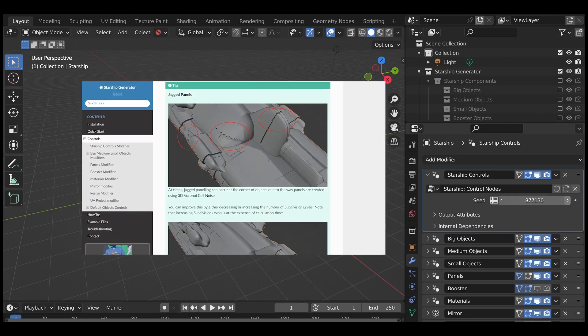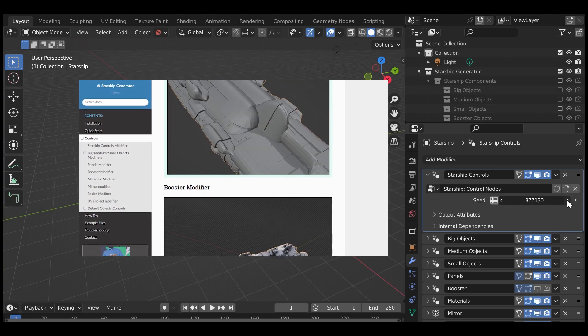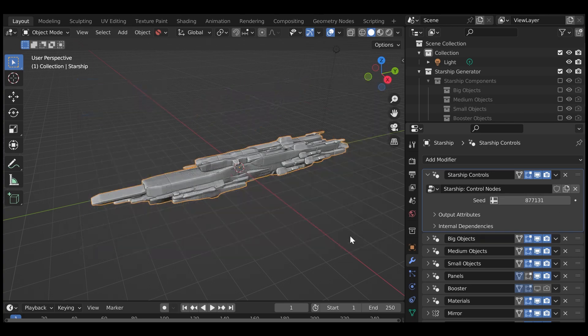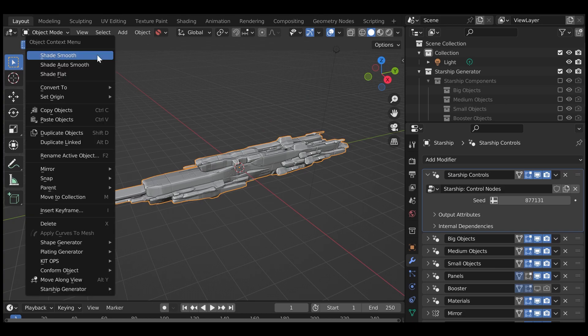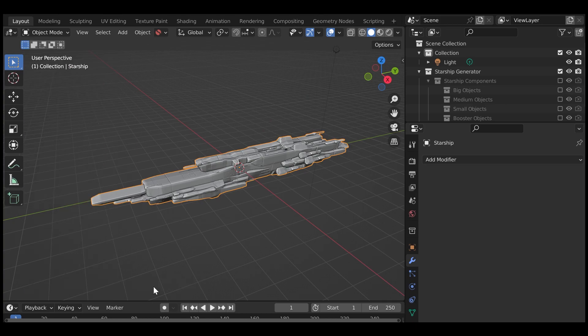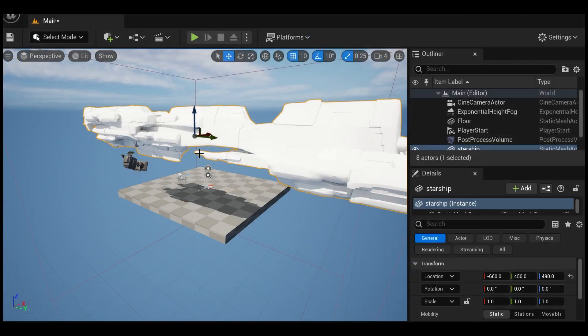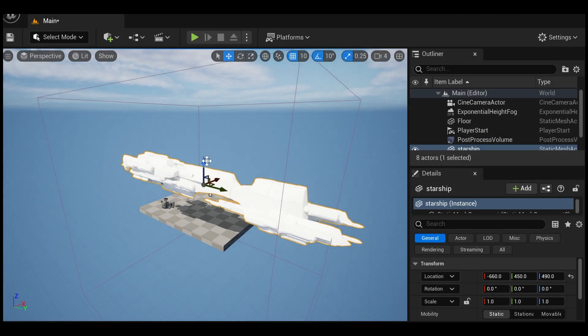Documentation for these modifiers is linked in the description. The object can be collapsed and used as a regular Blender object or exported to other applications.